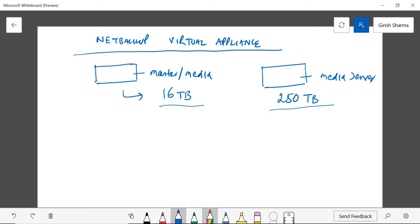Now the advantage of this kind of option is that this is great in case you want to deploy in a remote office or remote branch office. You can deploy this virtual appliance in form of a virtual machine and utilize it either as a master and media server, or you can also deploy it as a media server. Also in case you have already invested in your own virtualization technology, this can be deployed as a virtual machine on an ESXi platform.